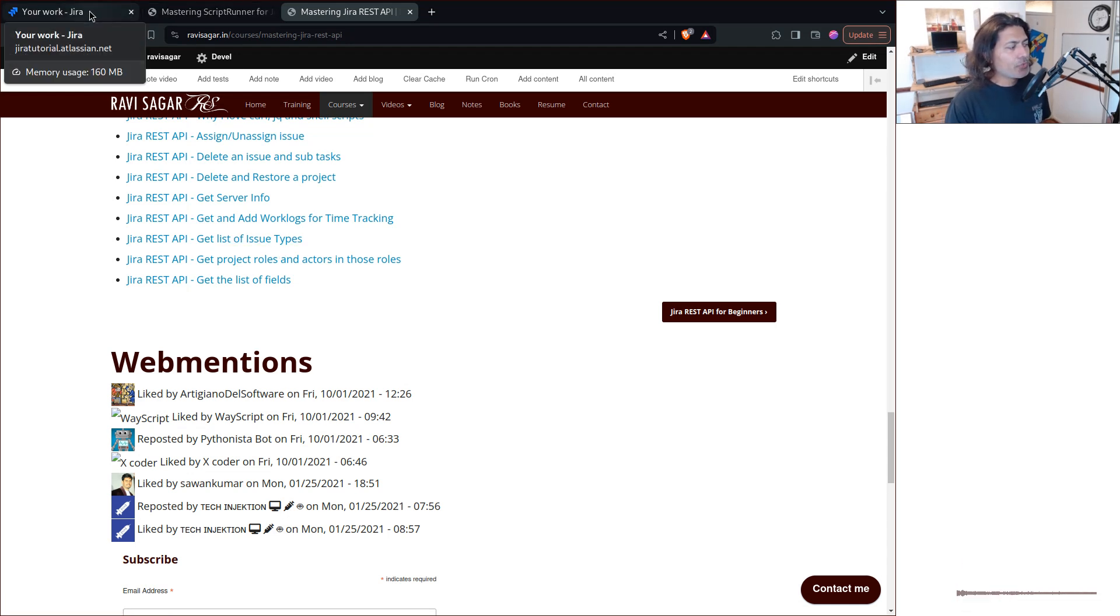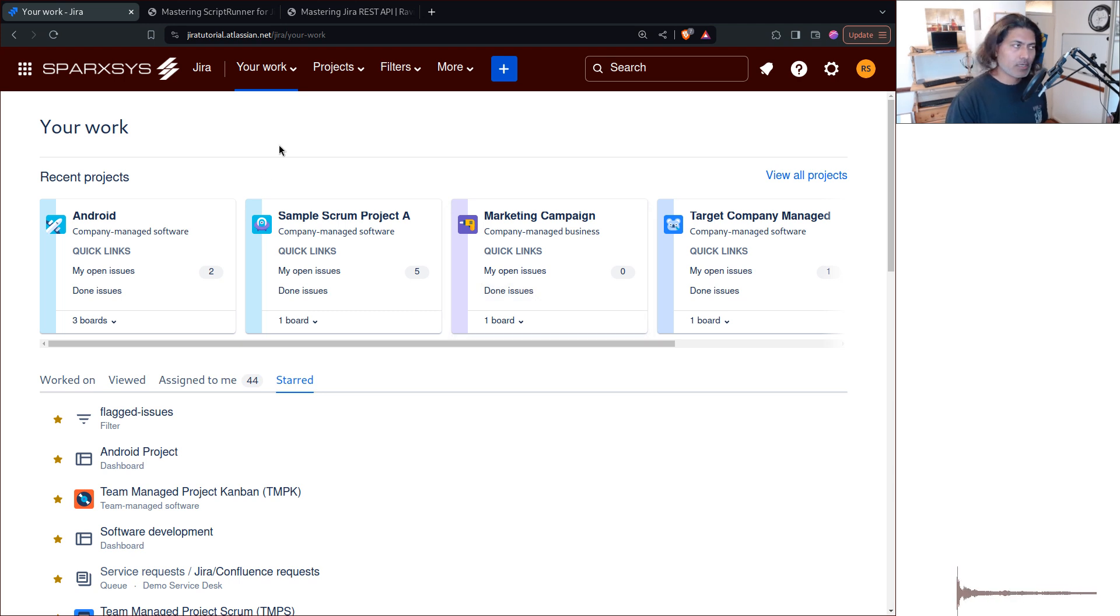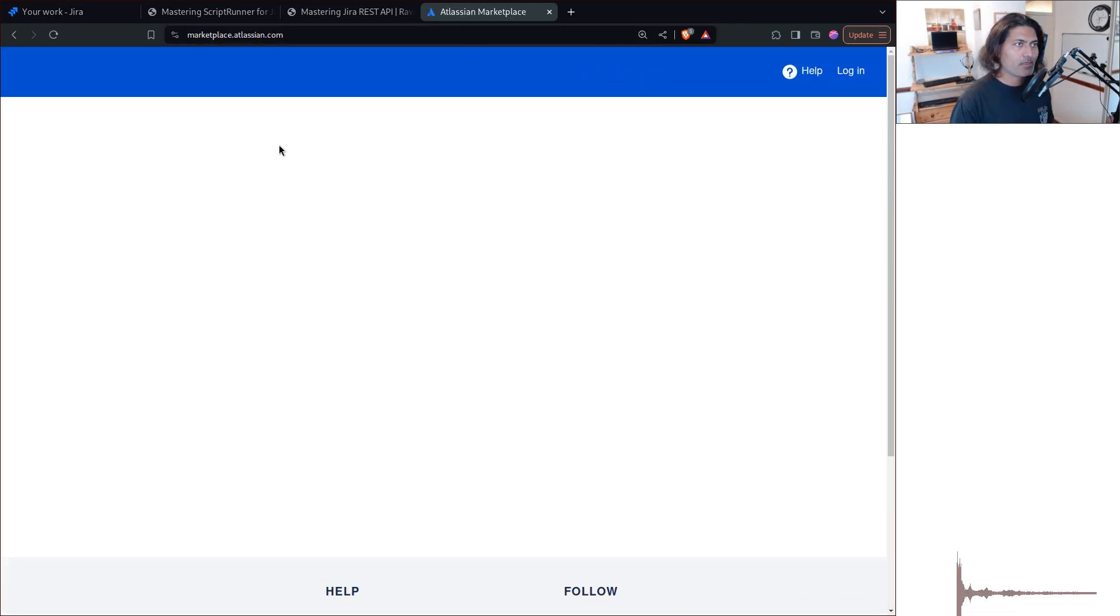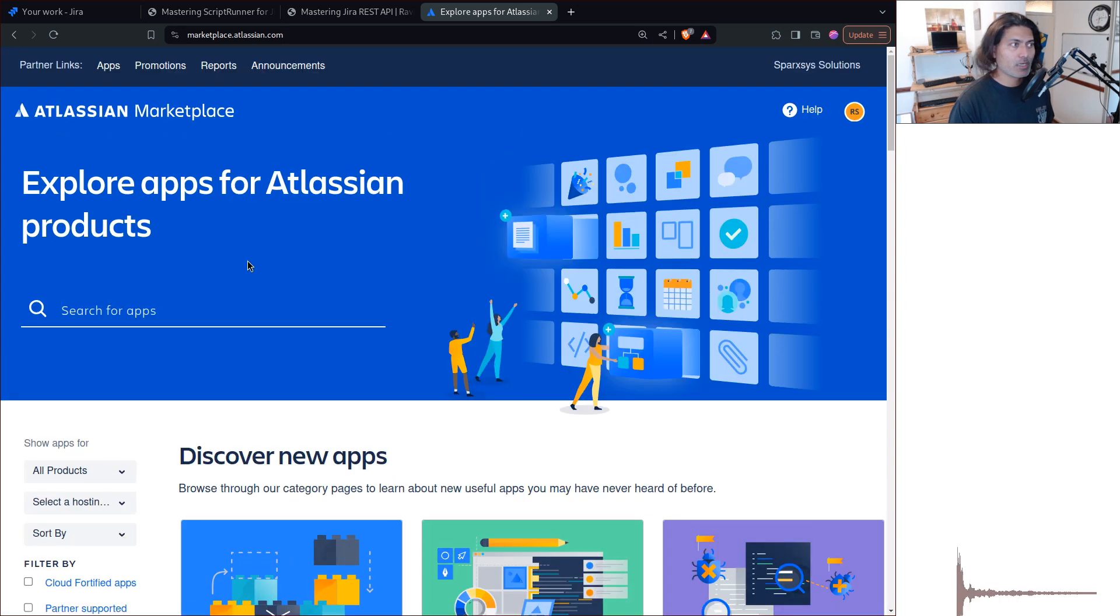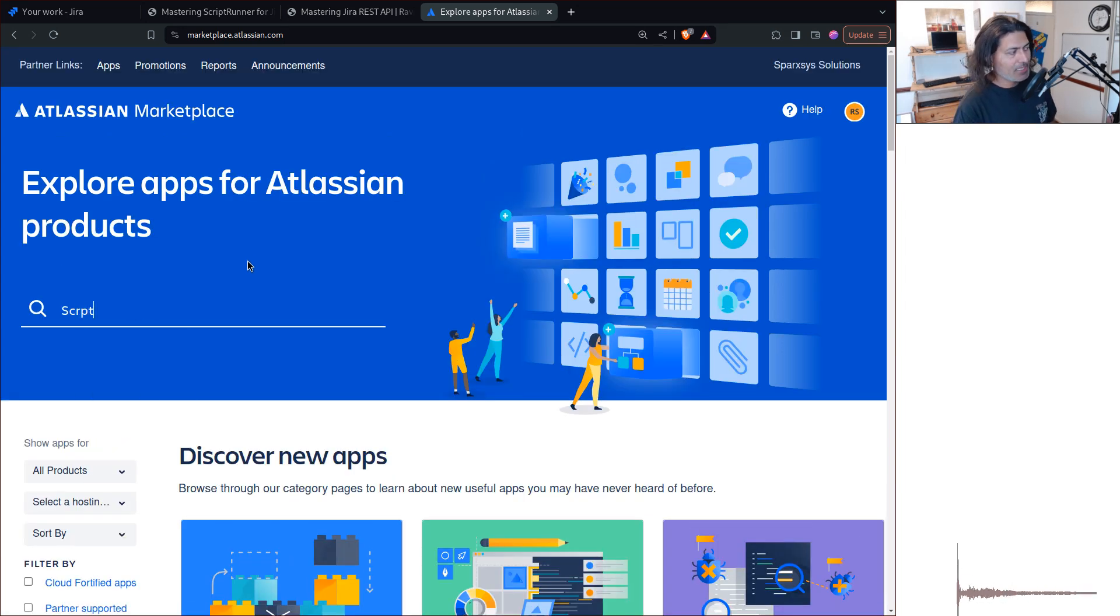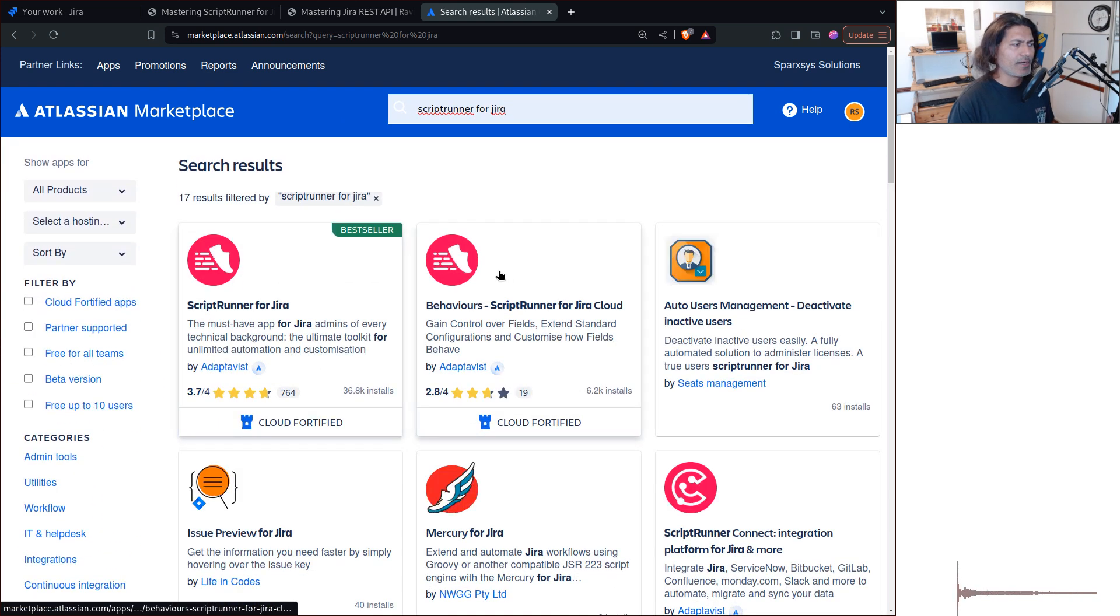Now, the thing is that if you want to get started with ScriptRunner, first of all, ScriptRunner for Jira, for Jira cloud, is free for 10 users, so that is wonderful.